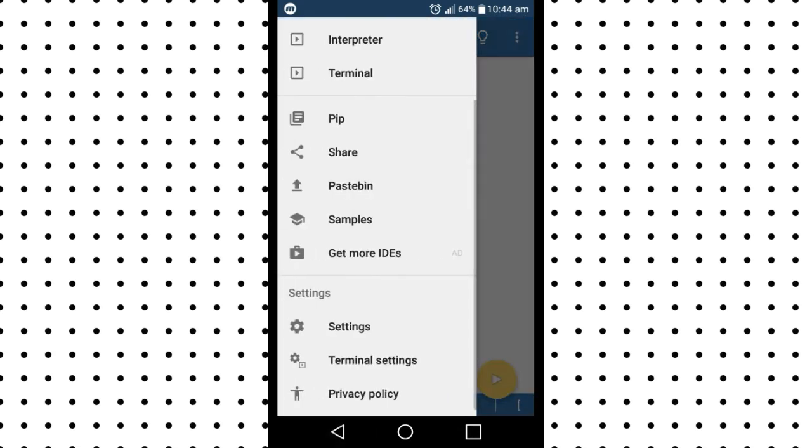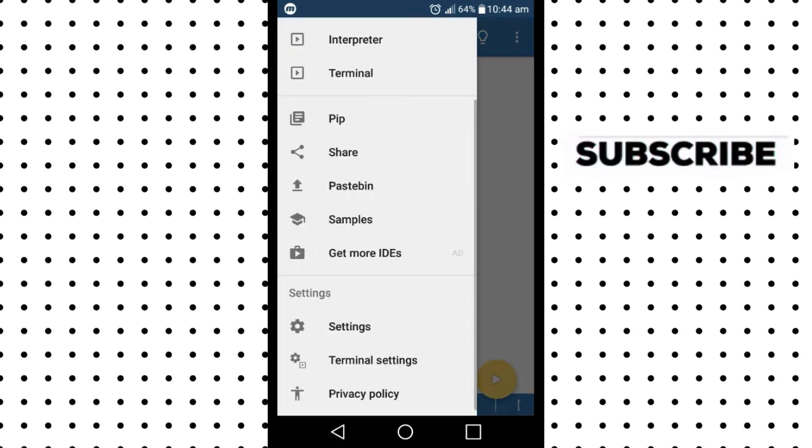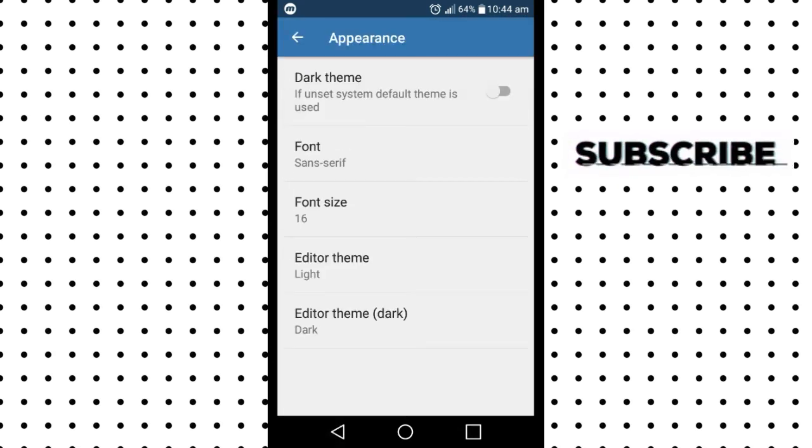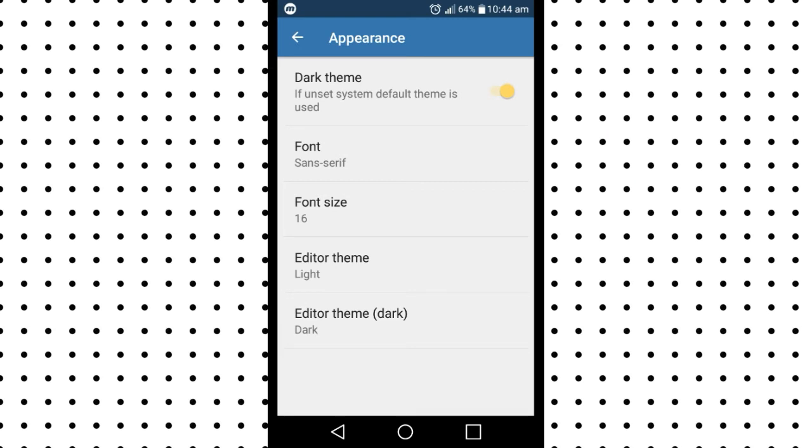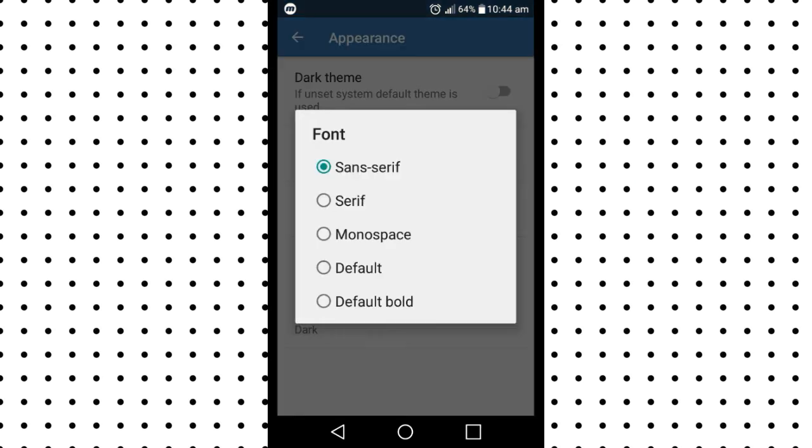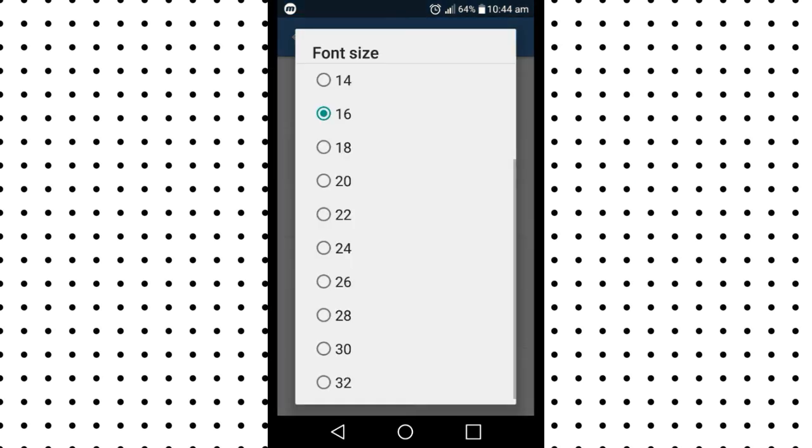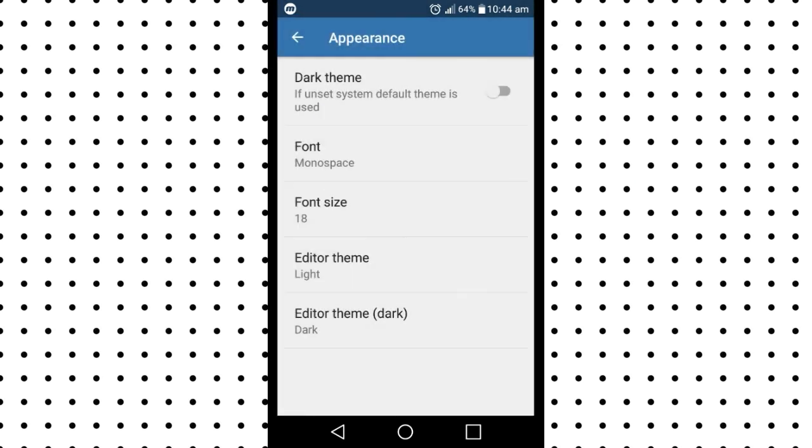Click on settings and then click appearance. You can change to dark theme and change font or font size of the compiler here.